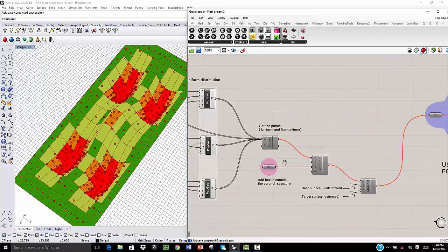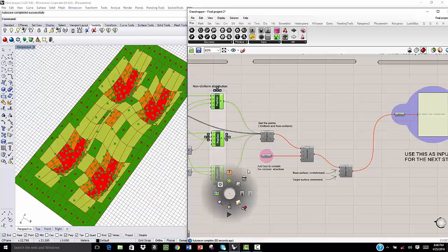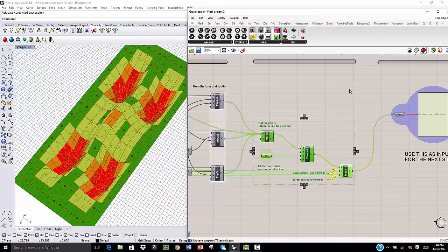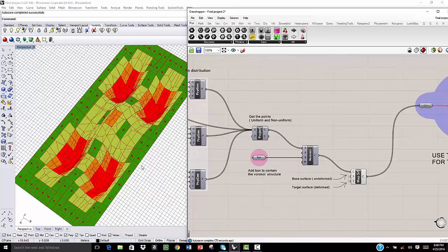Then after that, we project these points and construct the Voronoi structure by getting the uniform pattern and the non-uniform pattern.